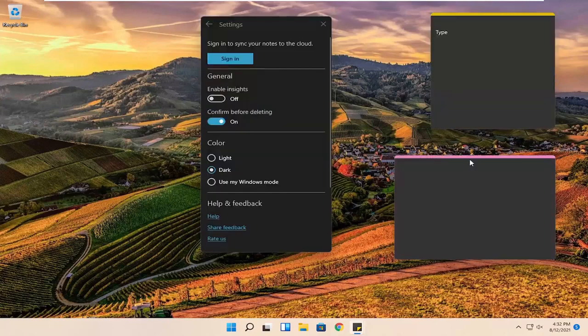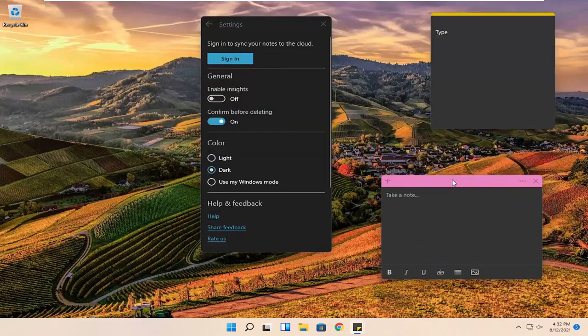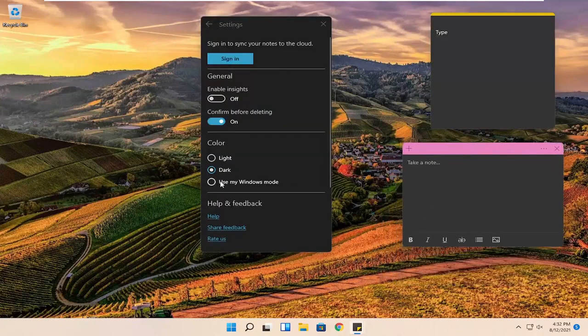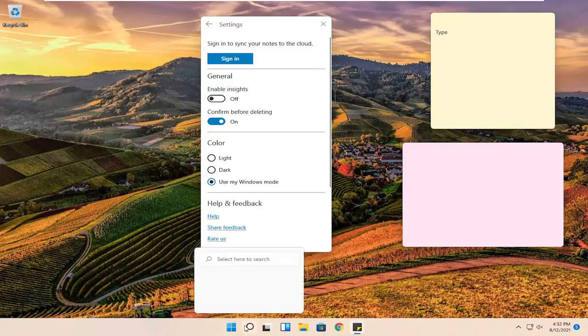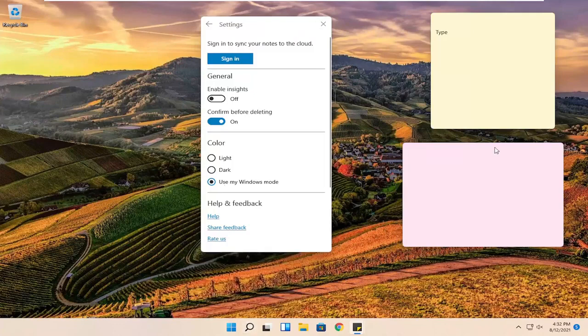So if you want to change it to dark, you can do that as well. You can also use your current Windows mode — so if you switch to a dark mode theme, it could just change automatically. Otherwise you can set it however you want.